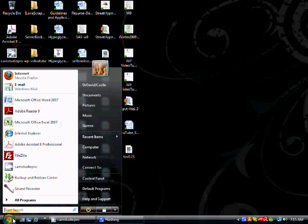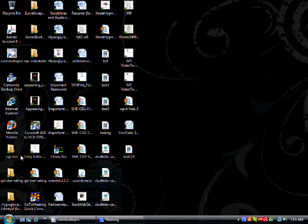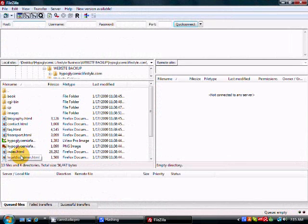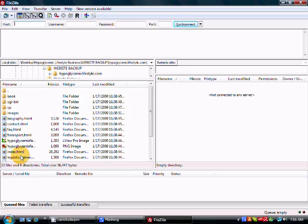FTP stands for File Transfer Protocol, and by using this type of technology, you're able to move files quickly from your hard drive to your web host and from your web host back to your hard drive.